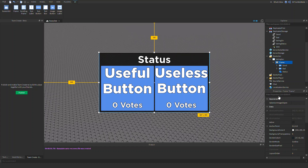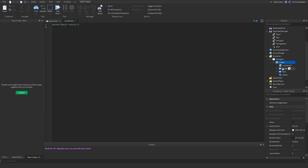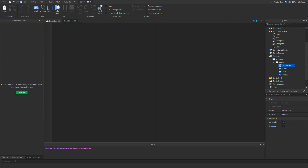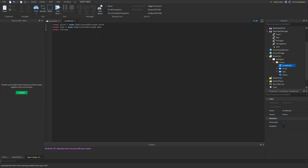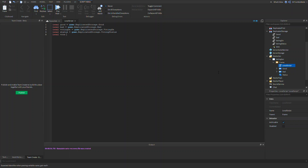Now let's add a LocalScript into our frame. Let's set up our variables: local good equals game.ReplicatedStorage.good, local bad equals game.ReplicatedStorage.bad, local votingOn equals game.ReplicatedStorage.VotingOn, local status equals game.ReplicatedStorage.VotingStatus, and local votes equals game.ReplicatedStorage.vote.